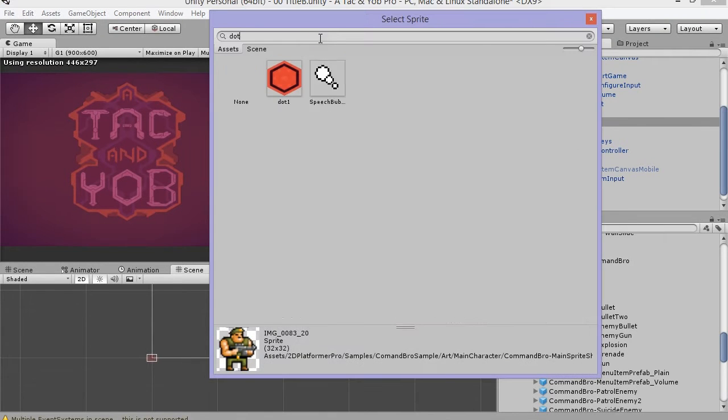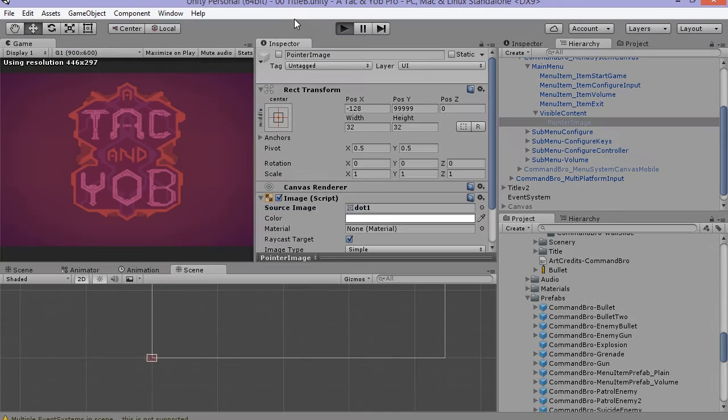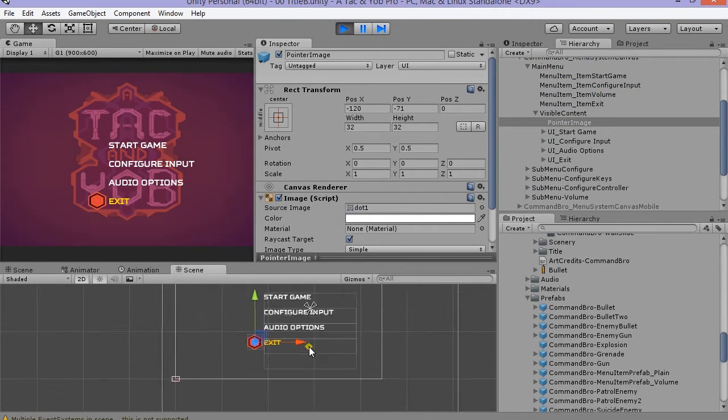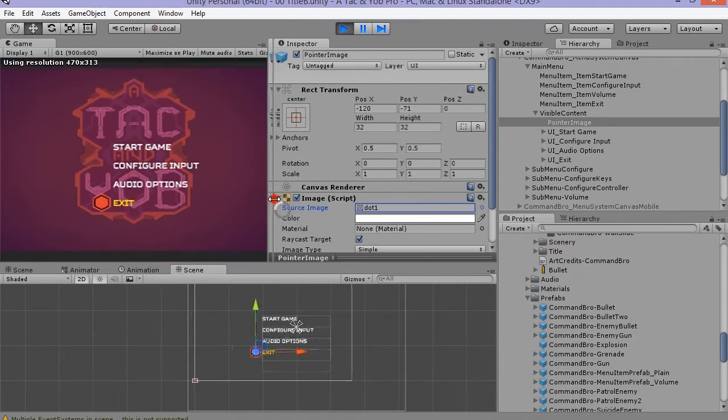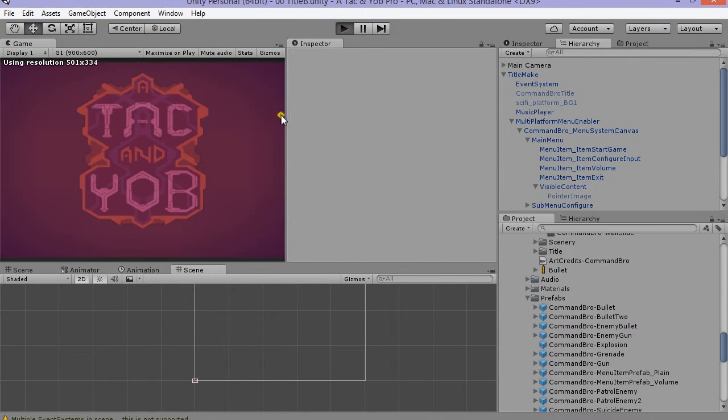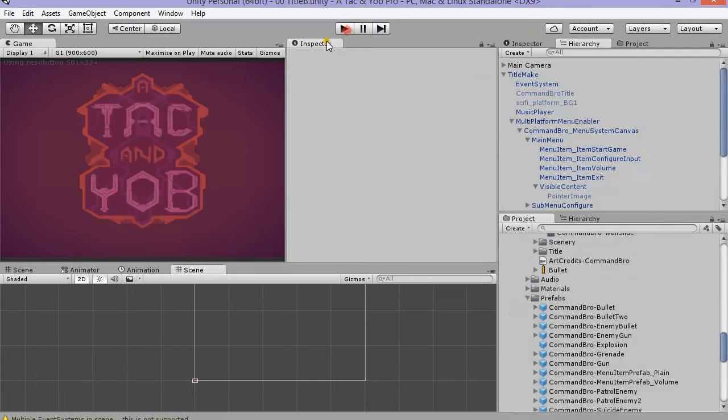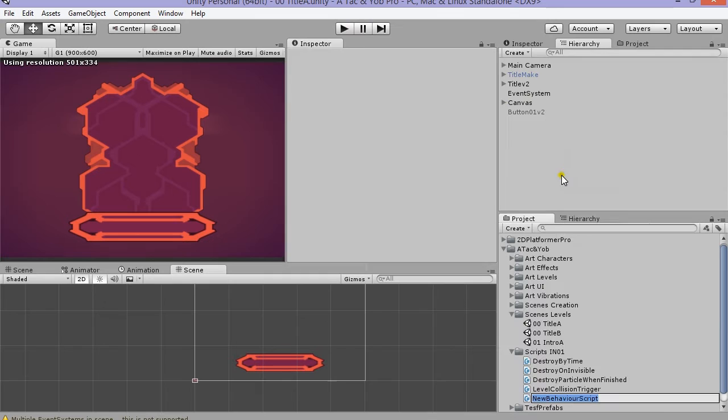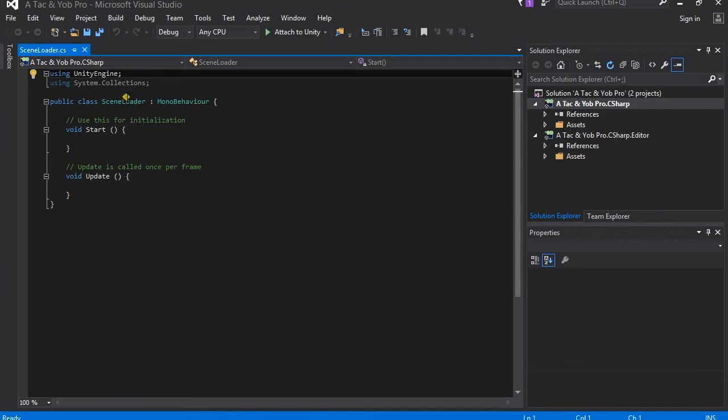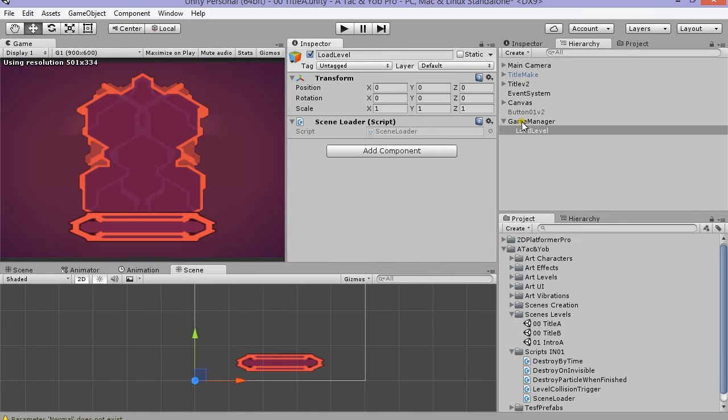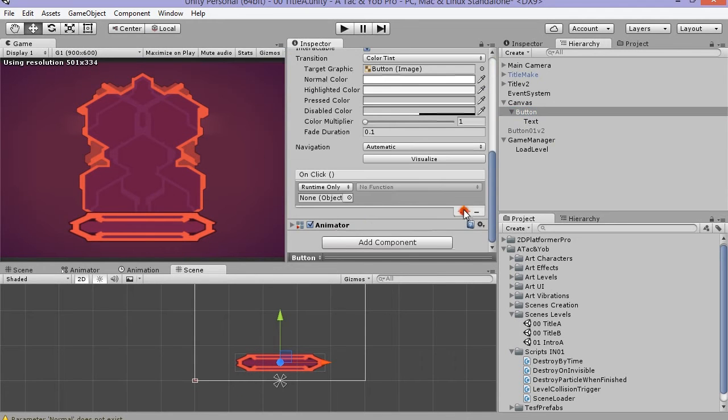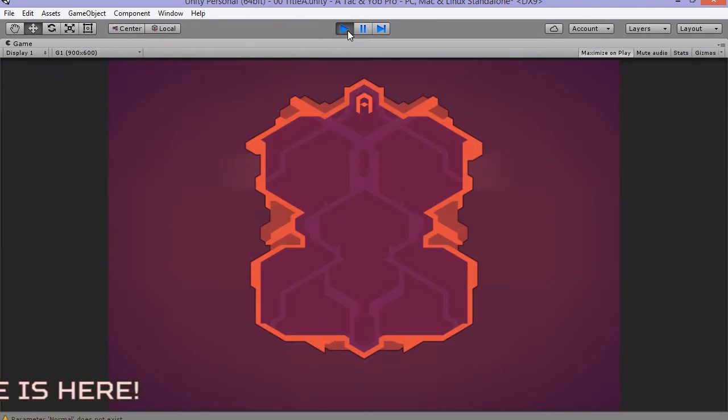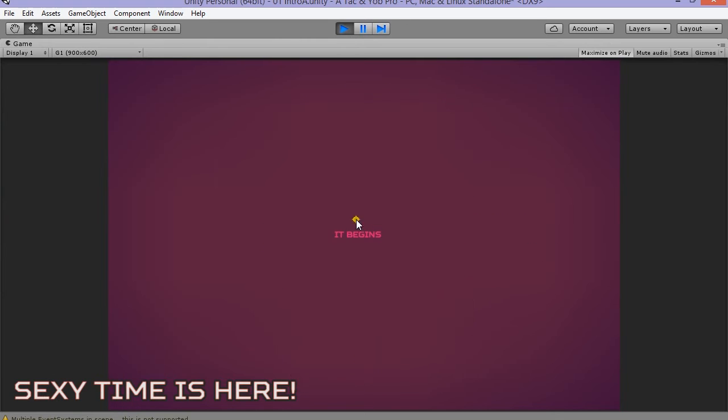I changed that pointer image tonight. Now I hook up my start experience button by creating a script to change scenes and use the buttons on click event to trigger it. Scripts are provided. Add the script to an empty game object and drag the game object into the buttons on click event, then select the function to load your level. Sexy time has arrived.